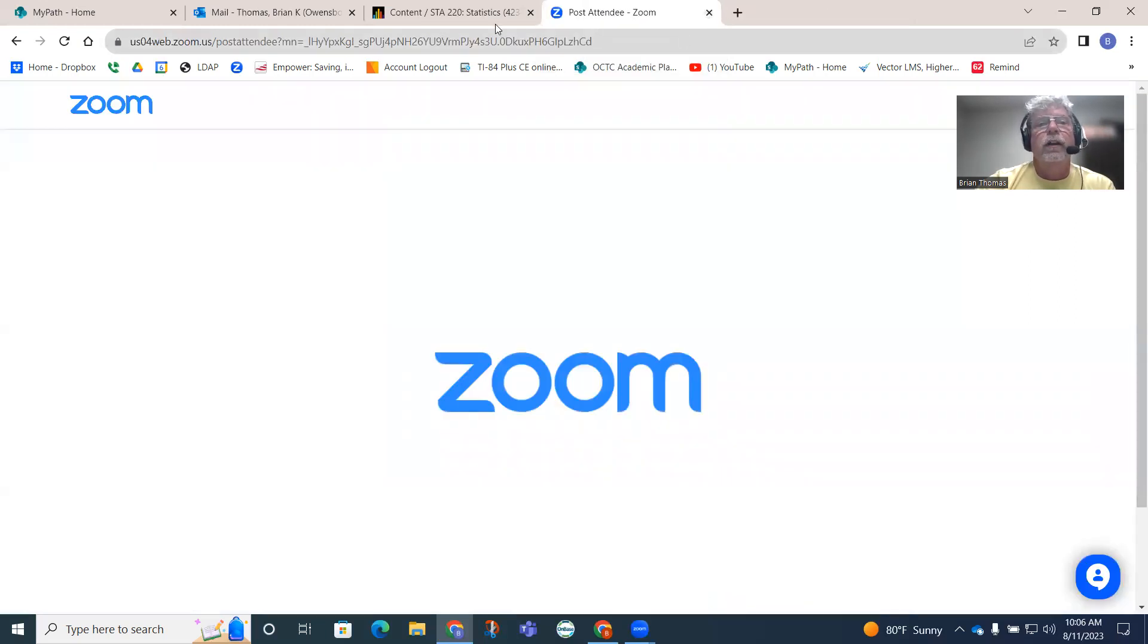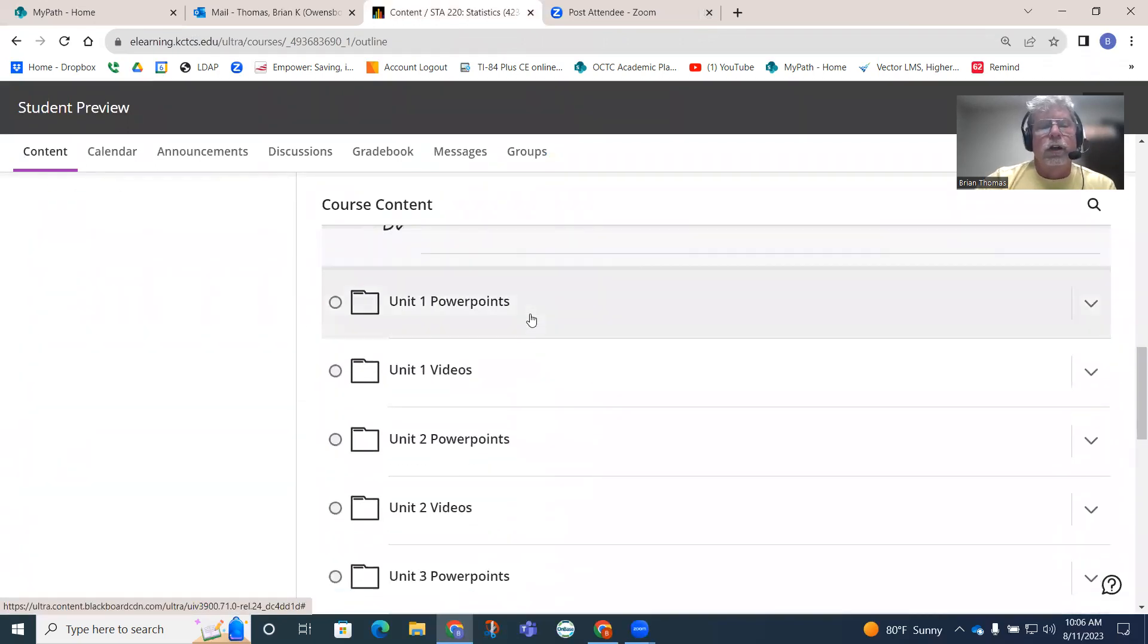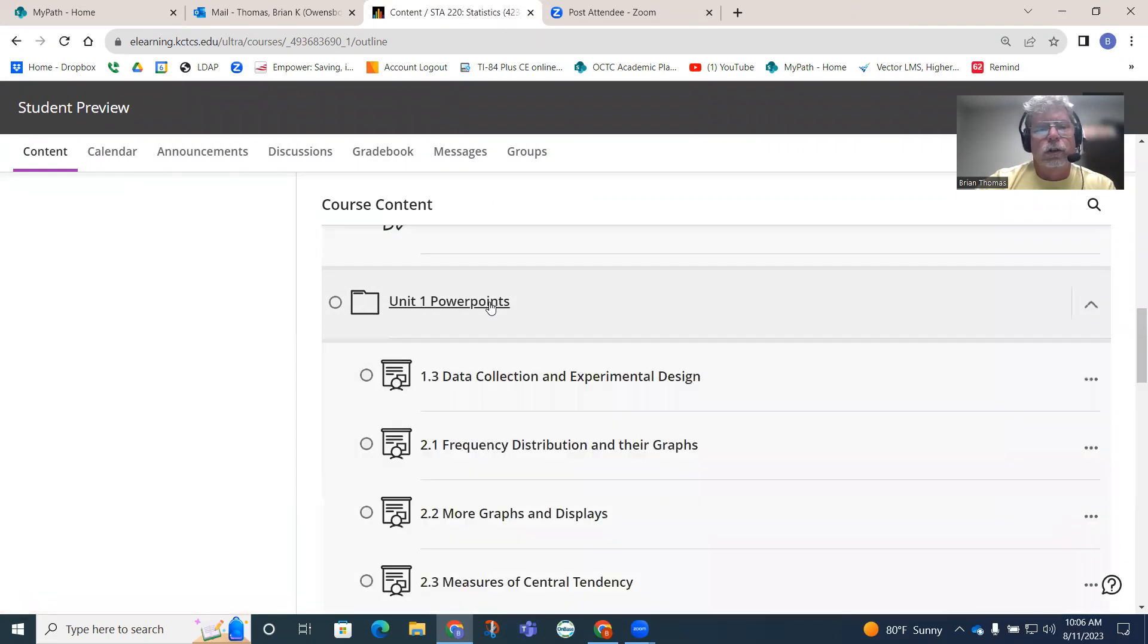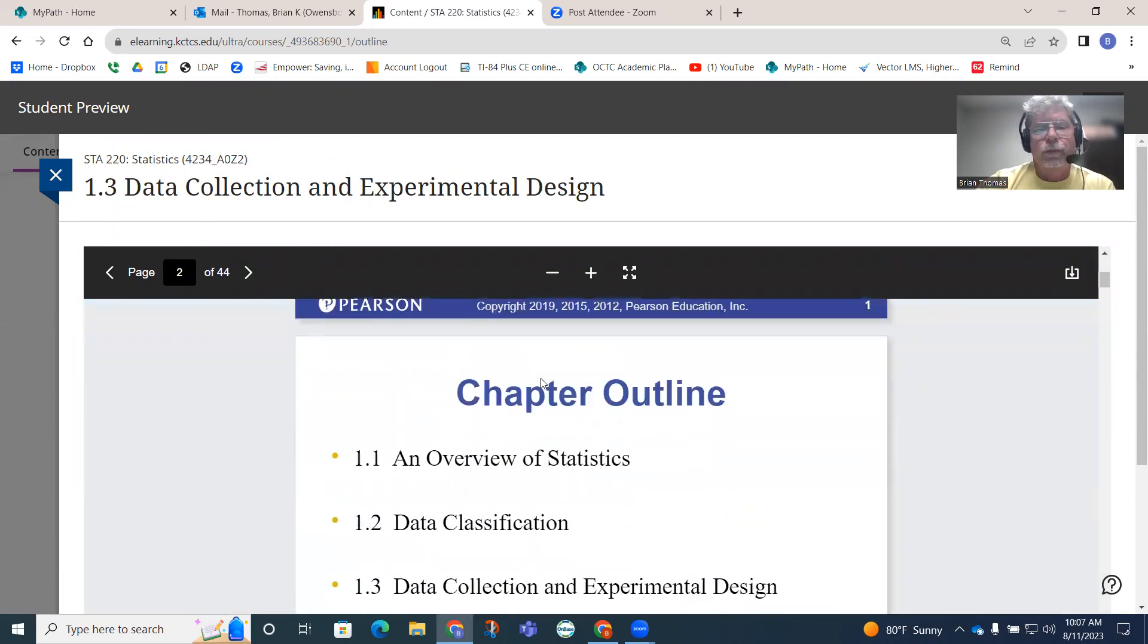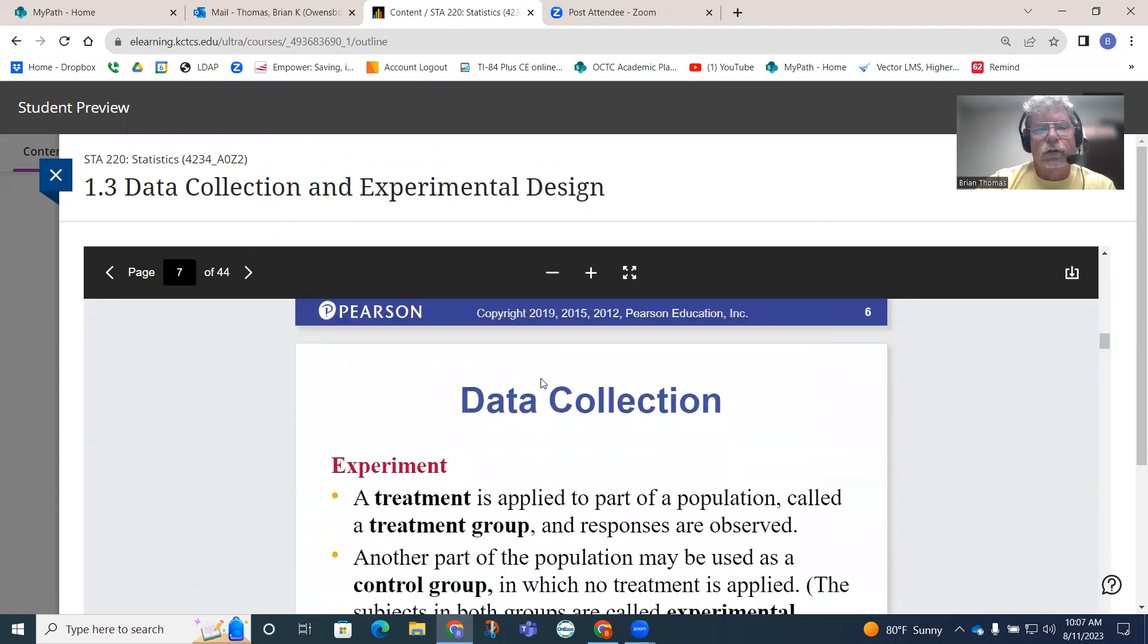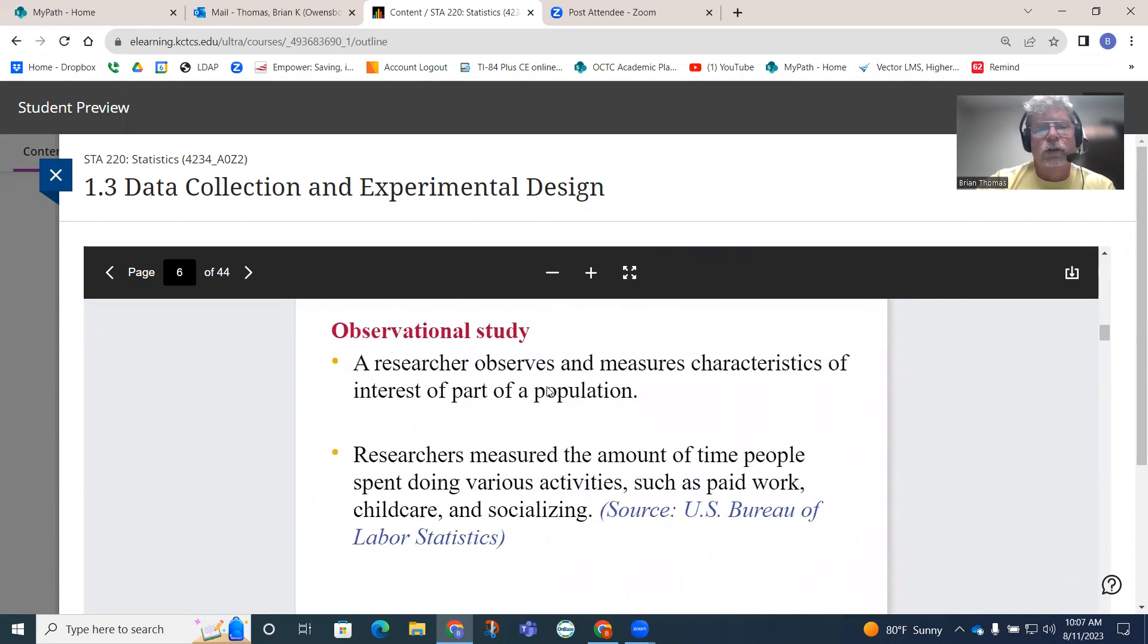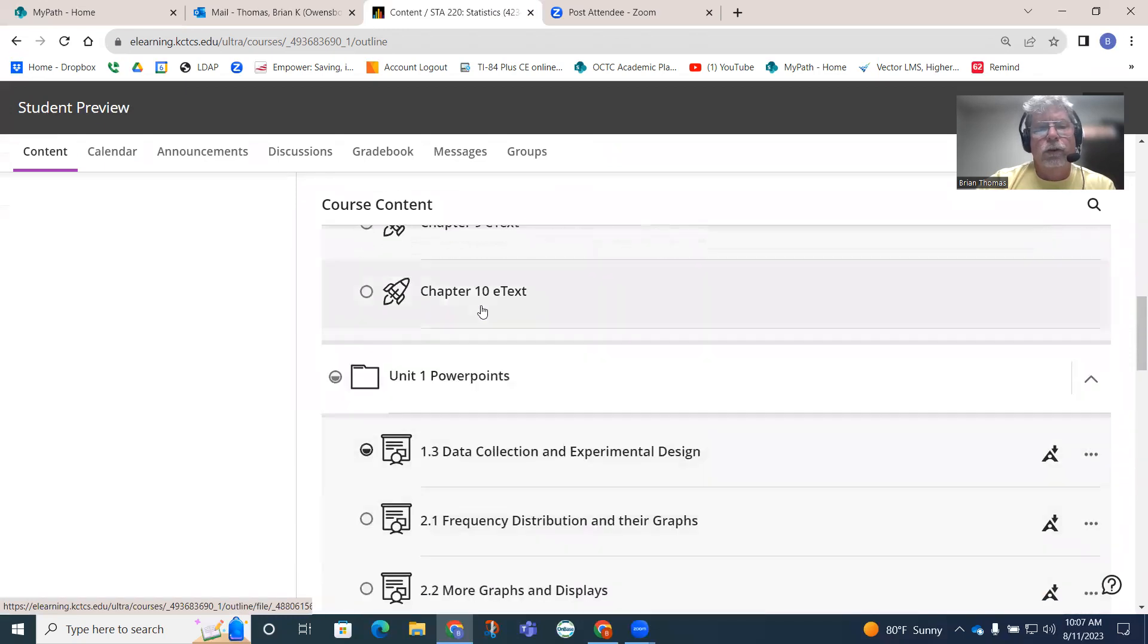Let me see if I can get back to my stuff here. All these are your e-books. If you don't want to read the book, there are also PowerPoints for each section. If you like to see PowerPoints that kind of summarize the material a little more condensedly than a book does, you can use the PowerPoints. Those are the PowerPoints. I'll go ahead and minimize all this stuff again.